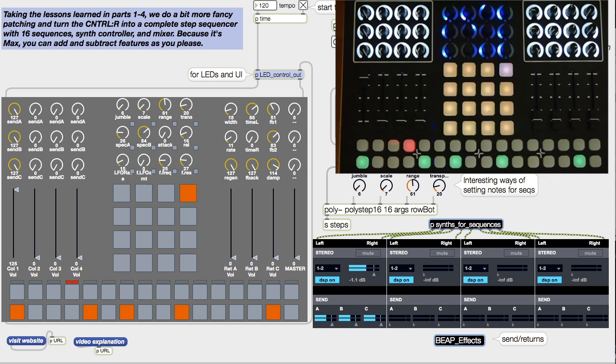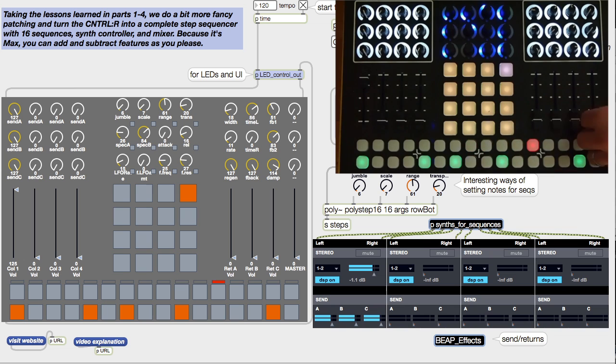So what does it sound like? Well, here's an example. But of course, once you get your hands dirty in this patch and with the Control-R, it's going to sound completely different from this.